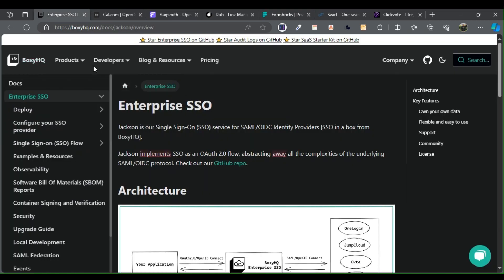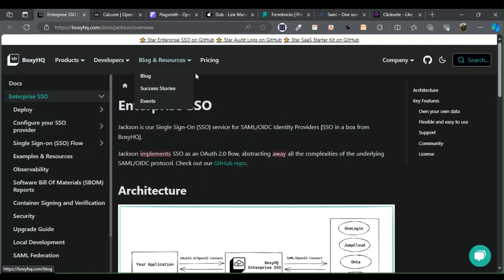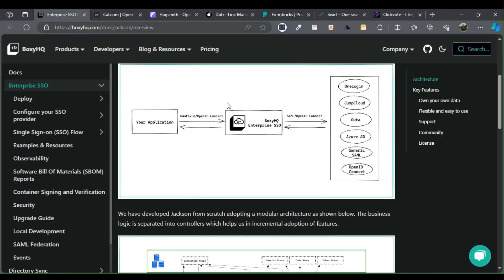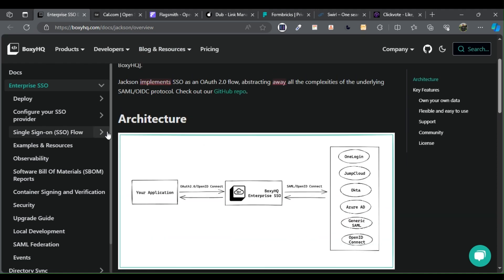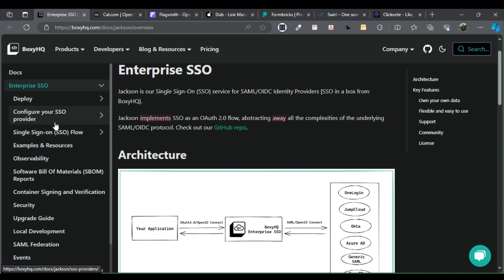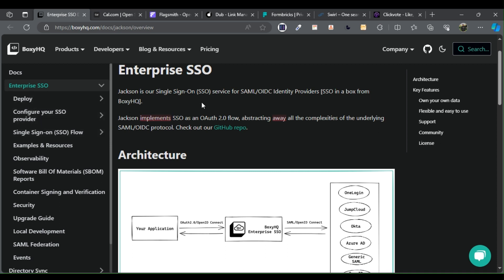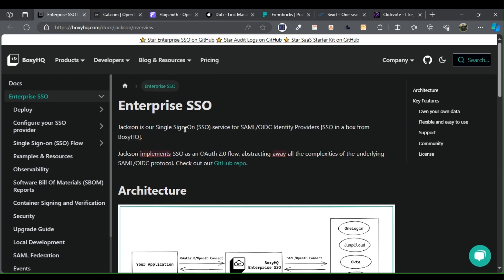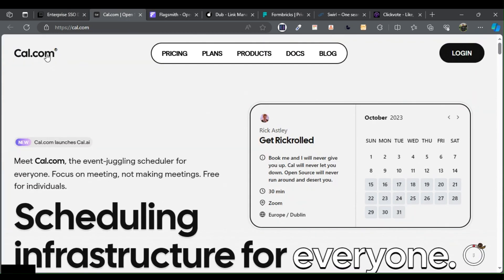Boxy HQ offers a comprehensive array of APIs dedicated to enhancing security and privacy, with the sole purpose of expediting the development and deployment of compliant cloud applications by engineering teams.